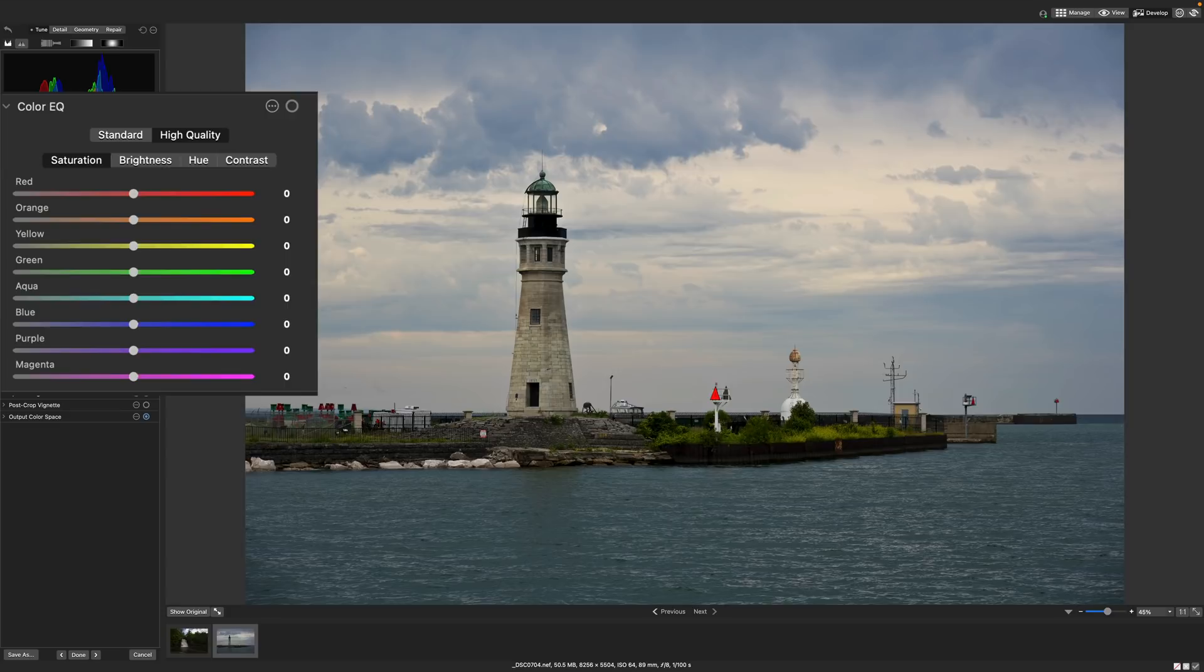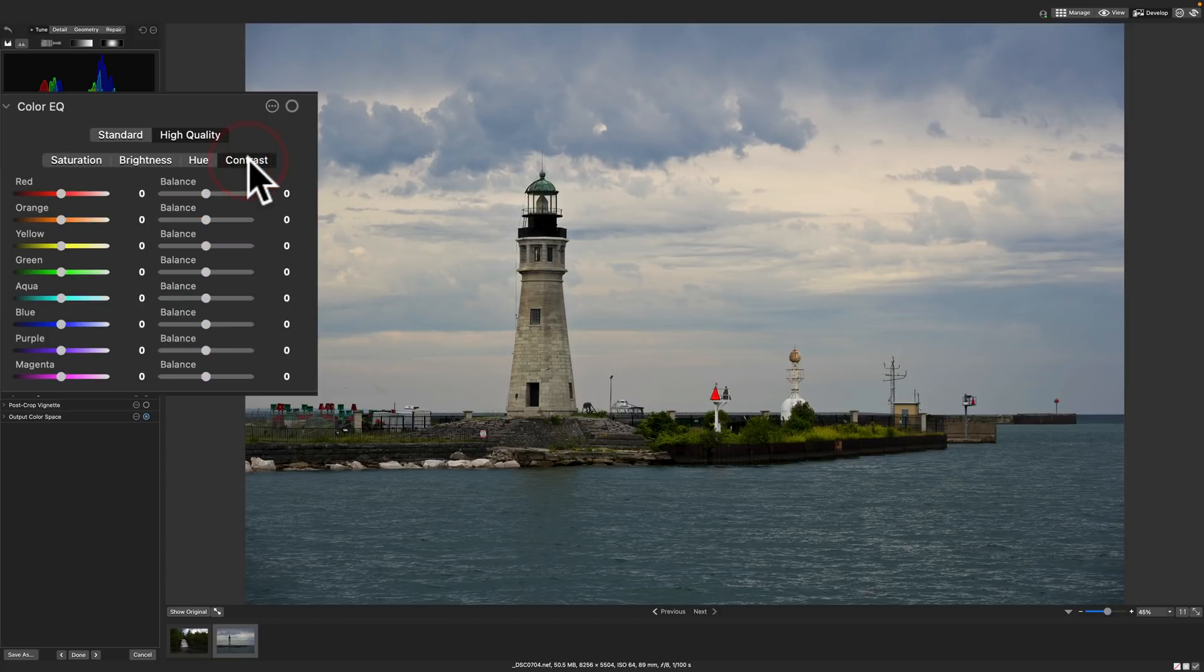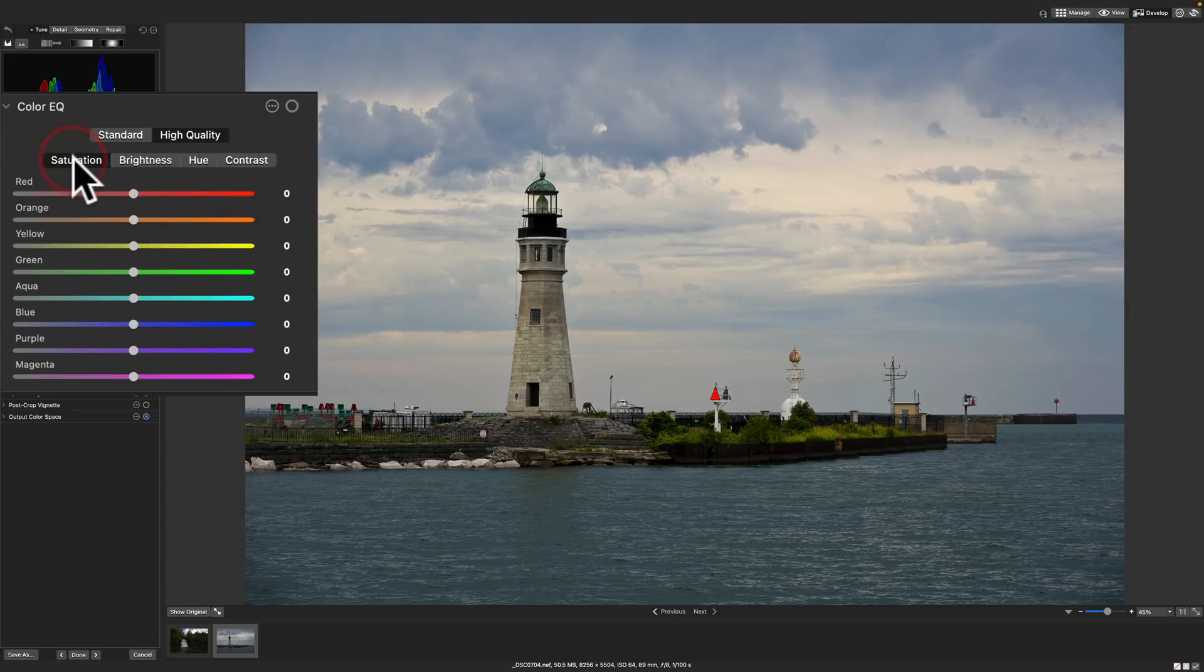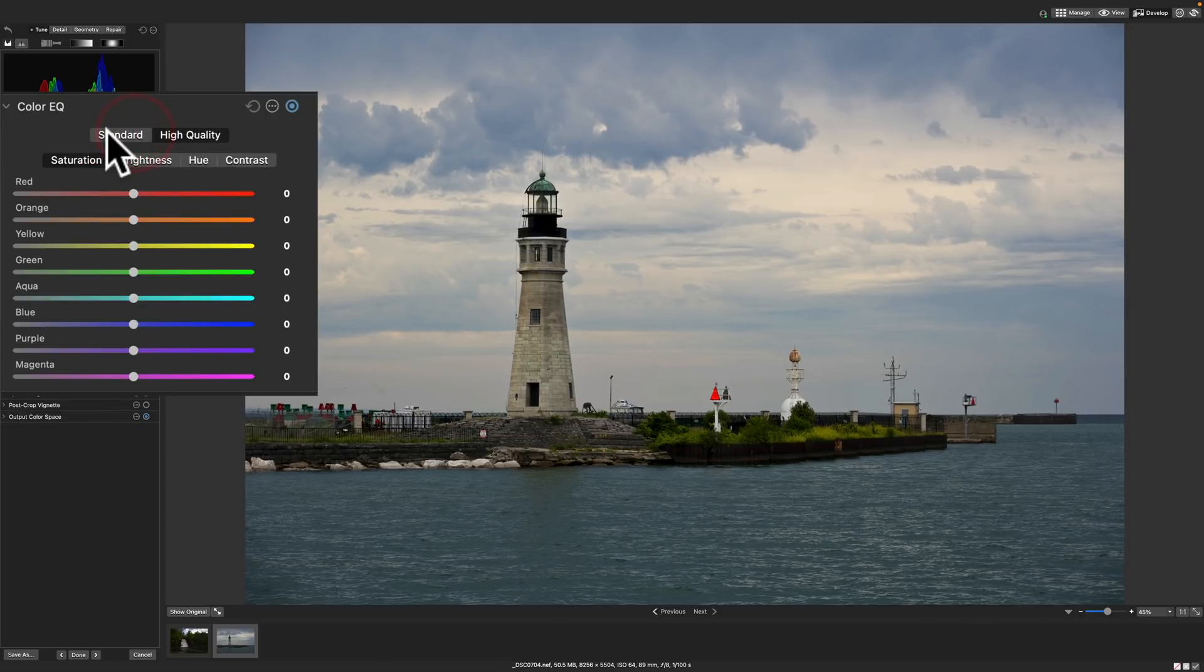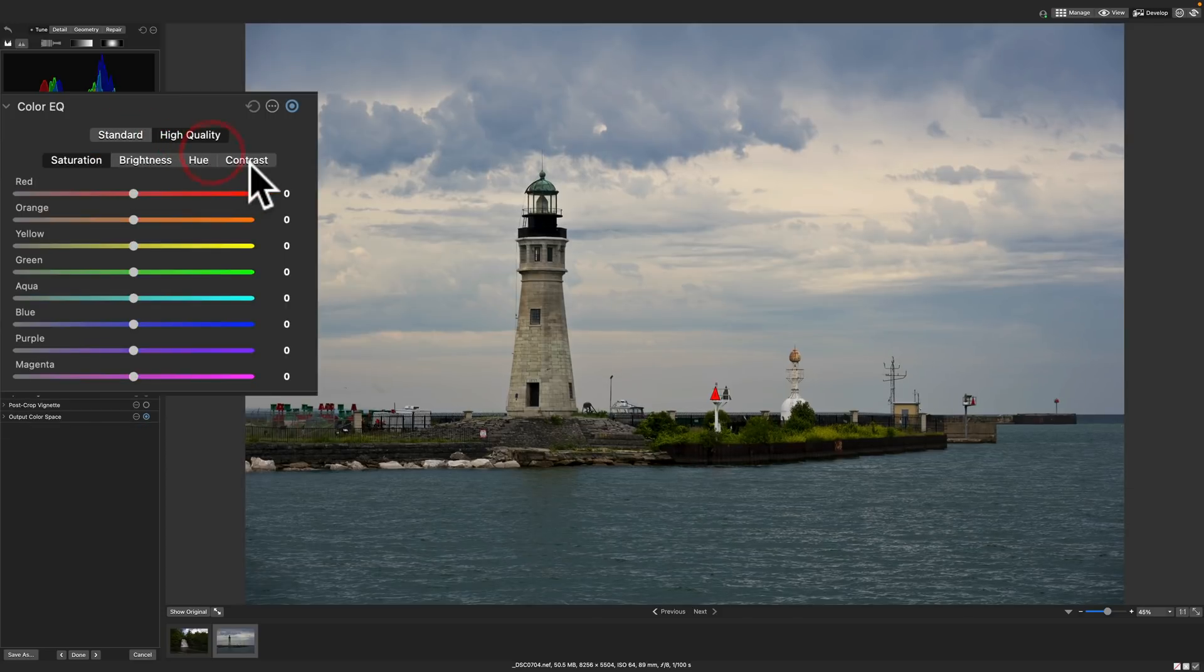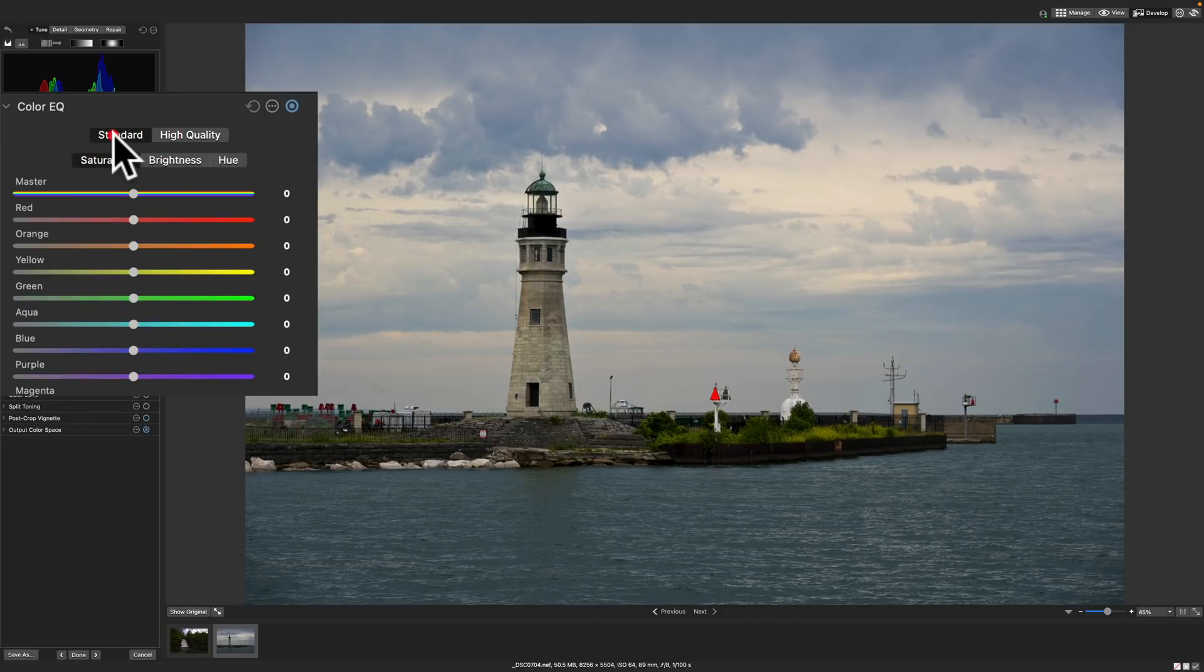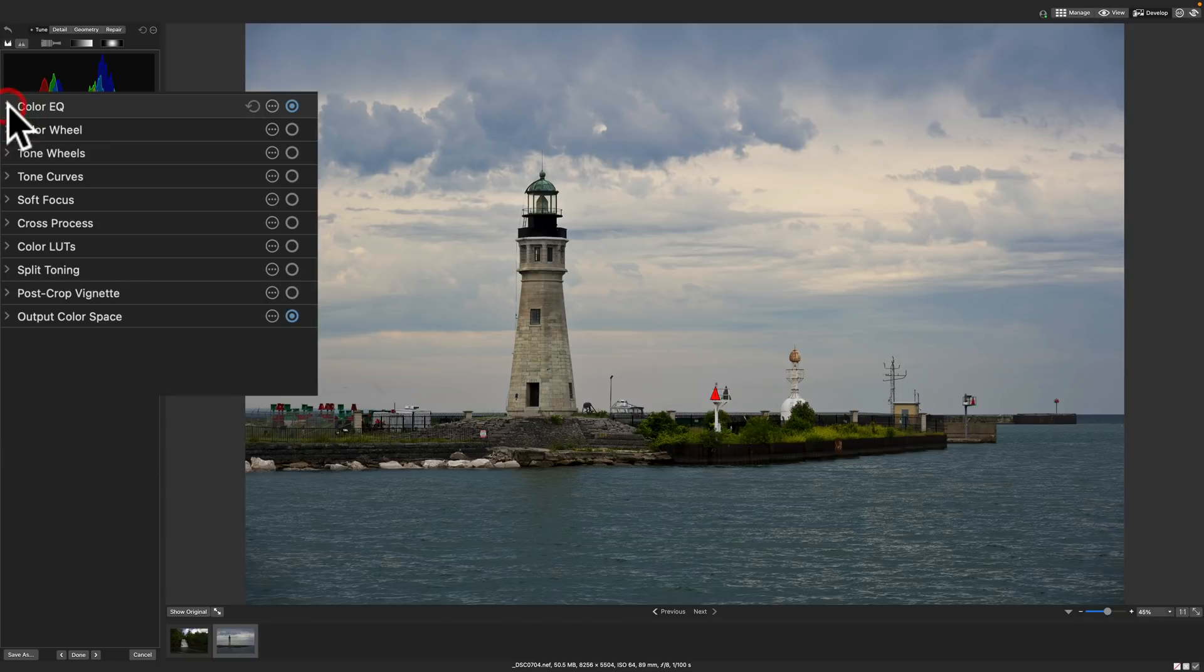Color EQ. This is your standard HSL. That's hue, saturation and luminance. They don't call it luminance though. They call it brightness. It also has contrast. So you could adjust the contrast of the individual colors in the image here. I don't think I need to do anything here. You could go to standard and you could see that you have just saturation, brightness and hue with standard. Whereas high quality adds that contrast in there as well. That's the color EQ.